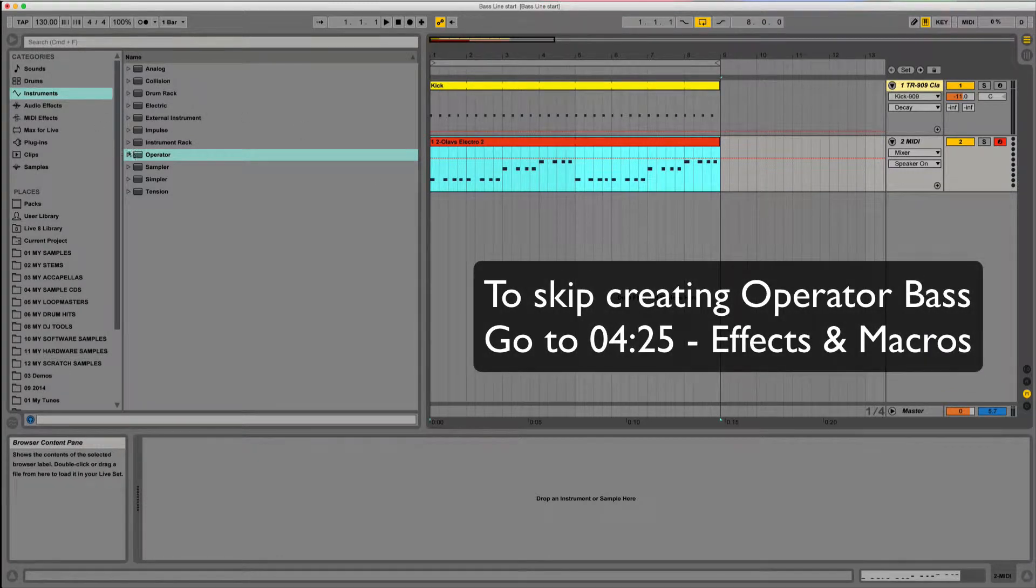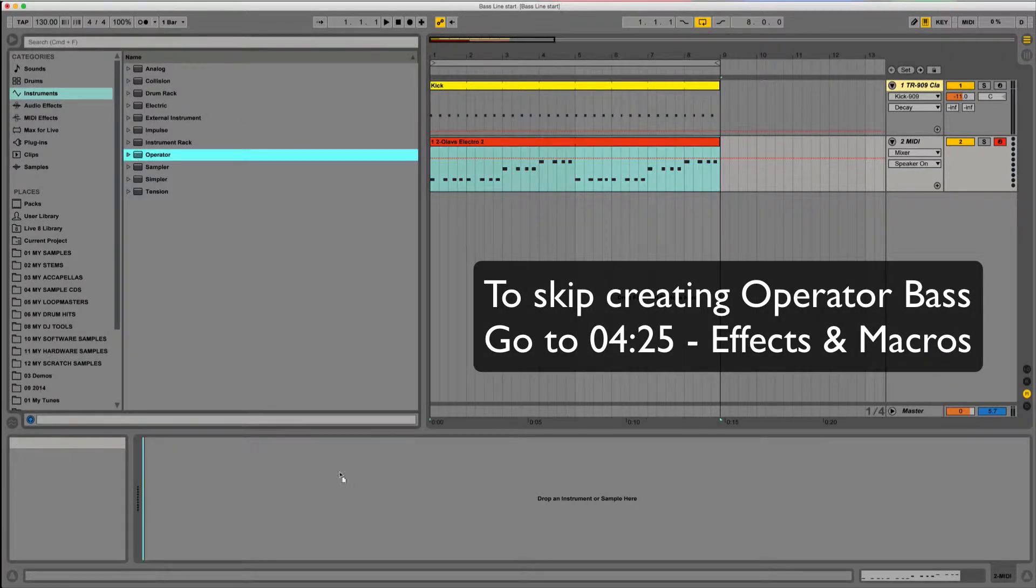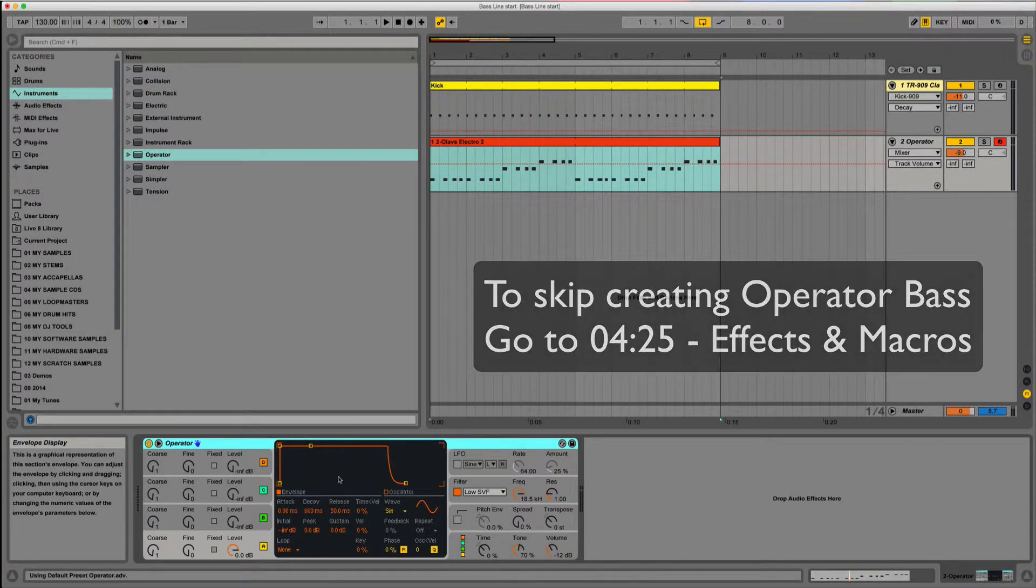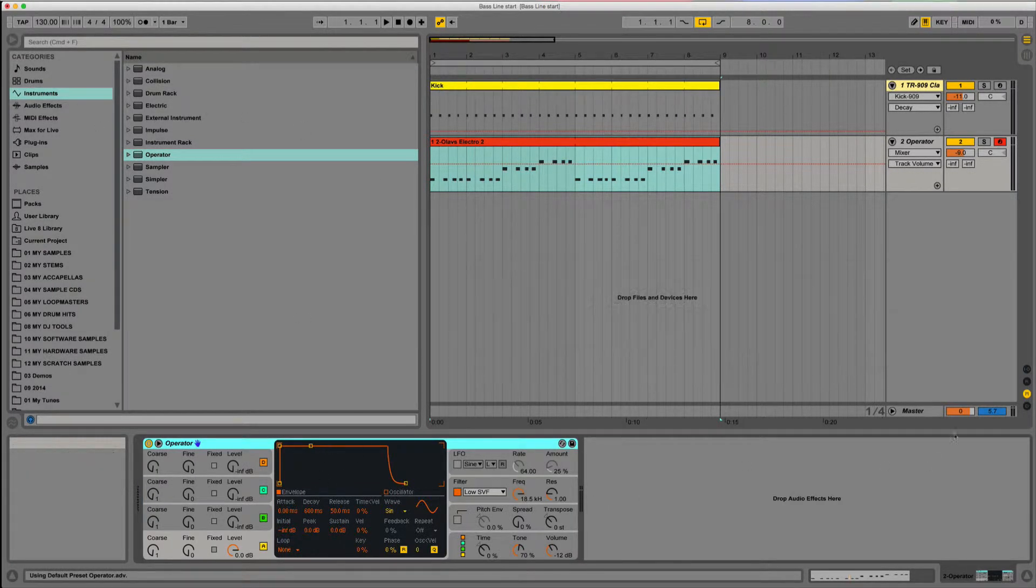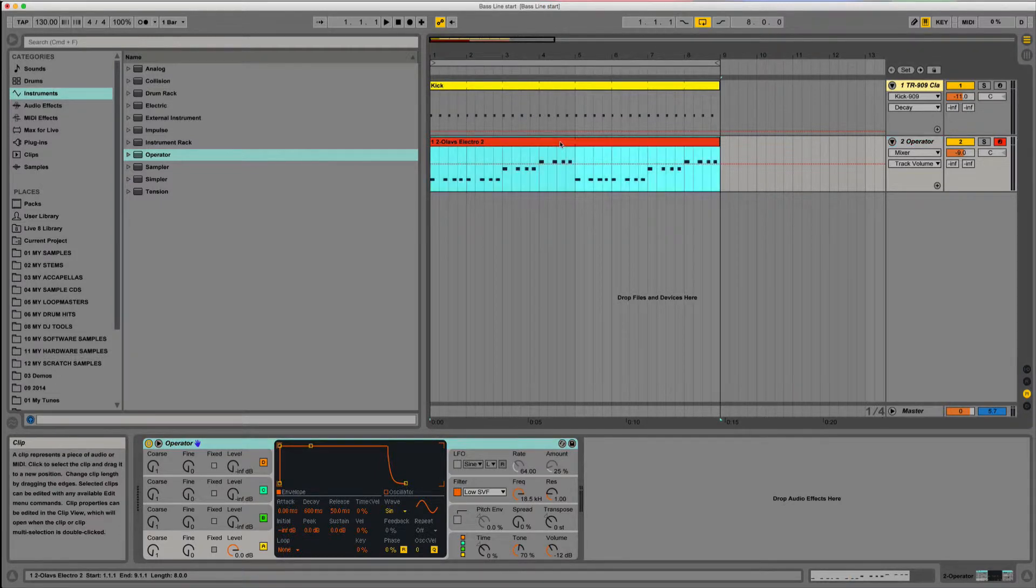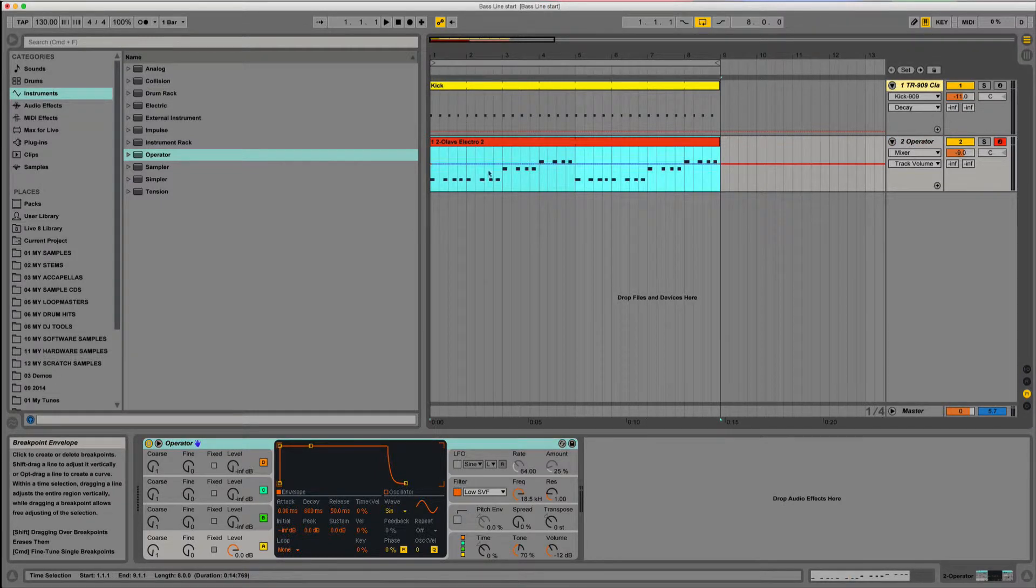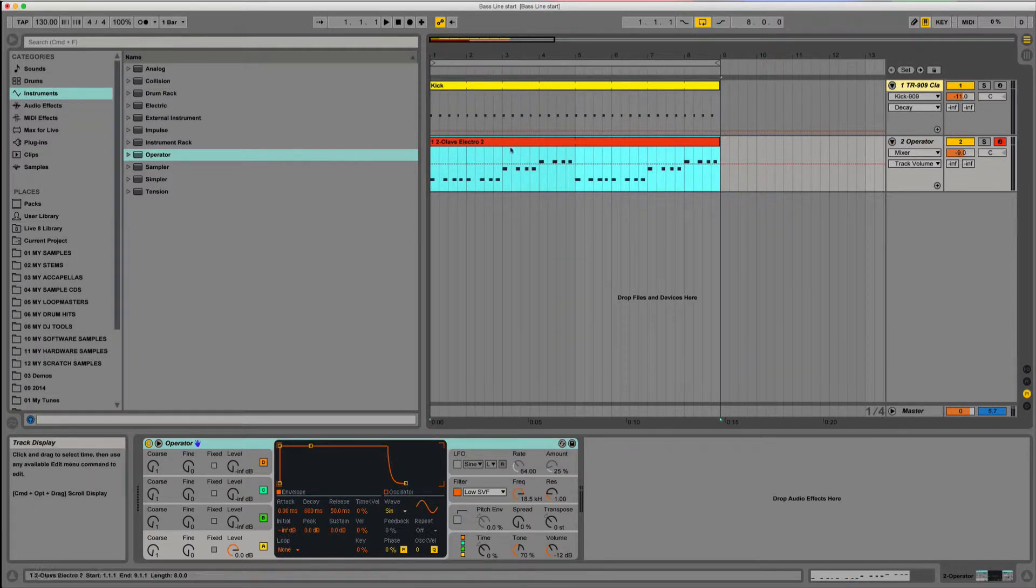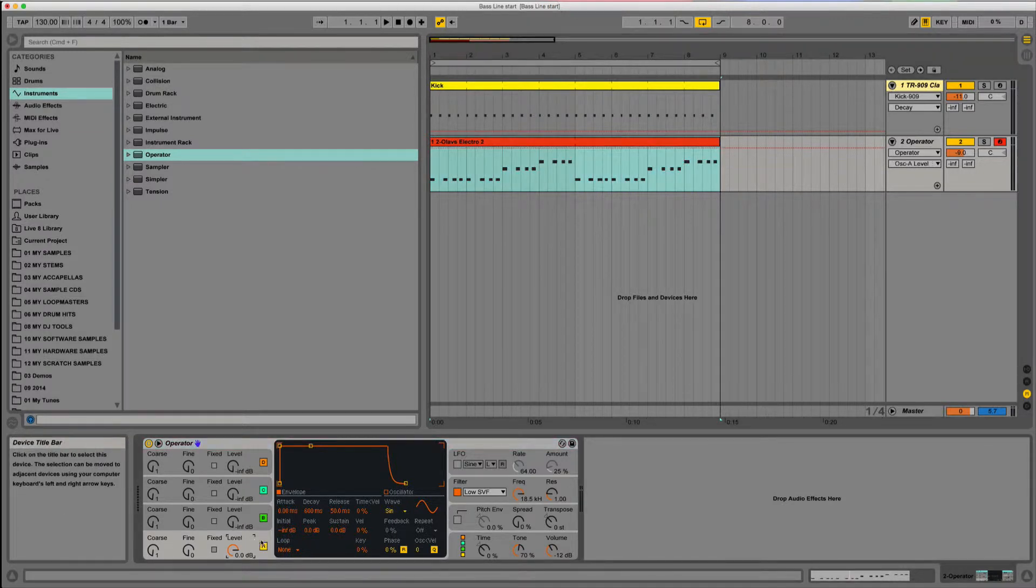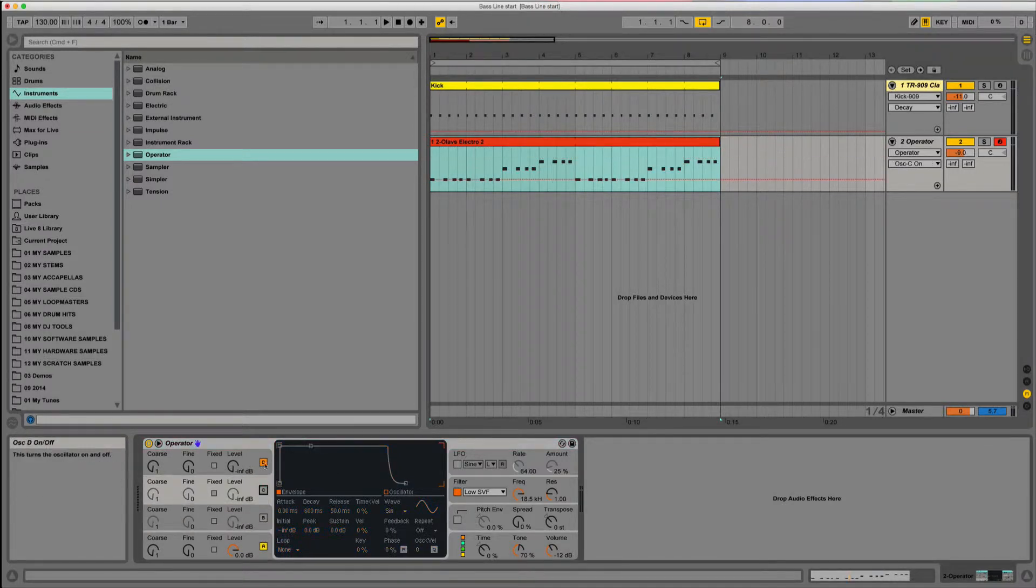First thing we want to do is grab Operator and put it into the instrument MIDI track. This is the MIDI track that I recorded last time. First thing is I'm going to switch off the other operators, the other oscillators.